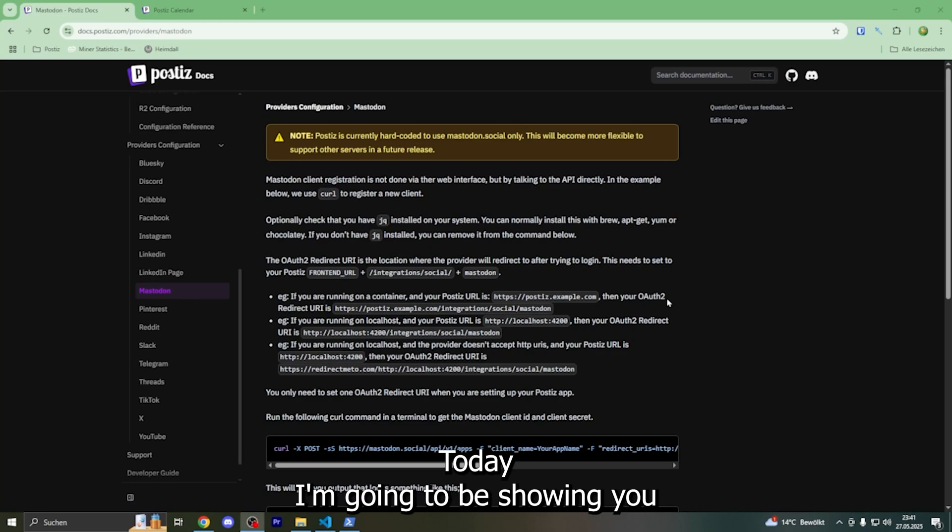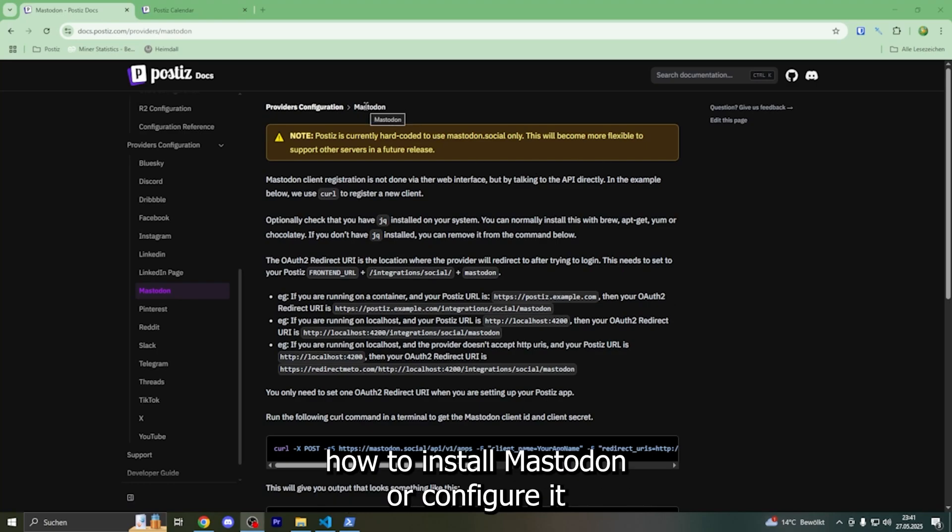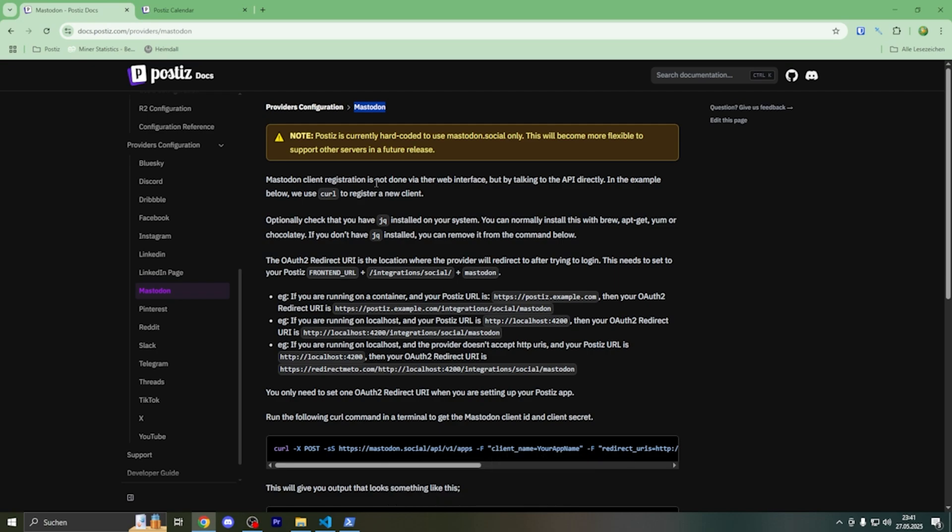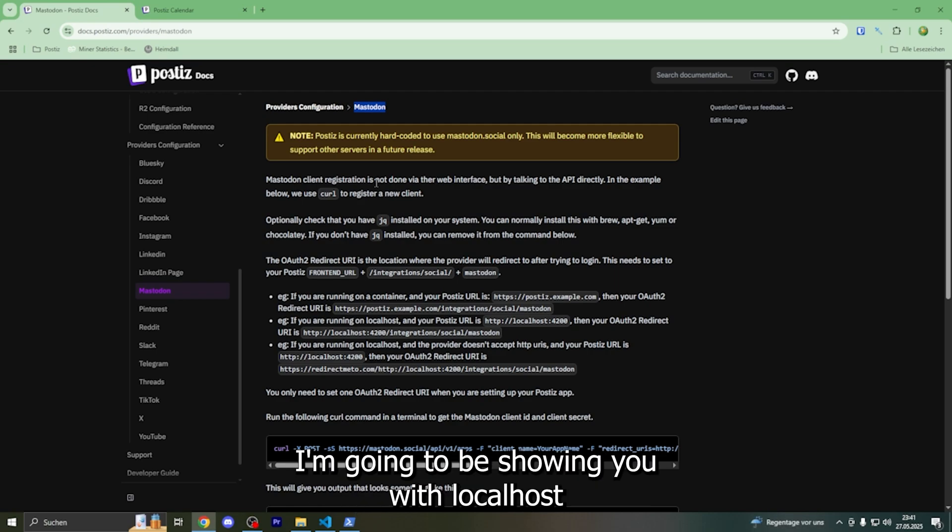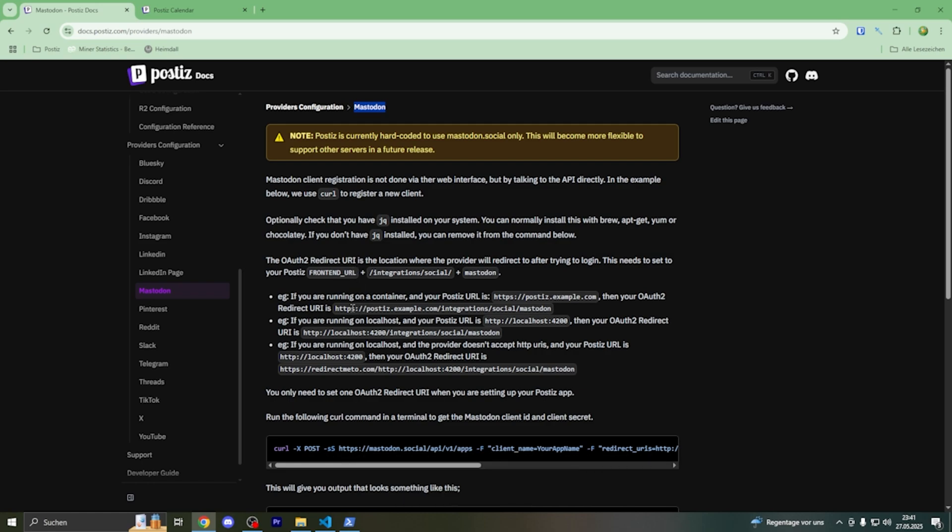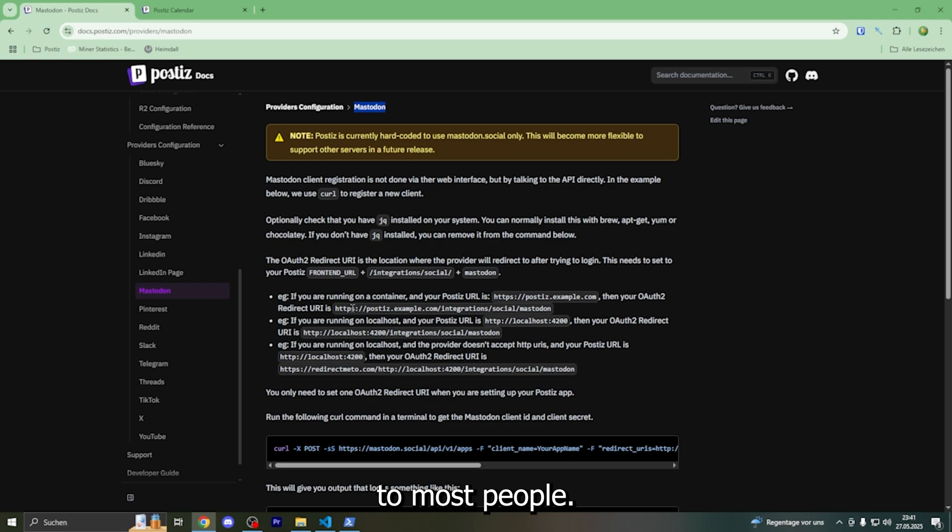Hello everybody! Today I'm going to be showing you how to install Mastodon or configure it on your Postis application. I'm going to be showing you with localhost because it's the easiest and applies to most people.